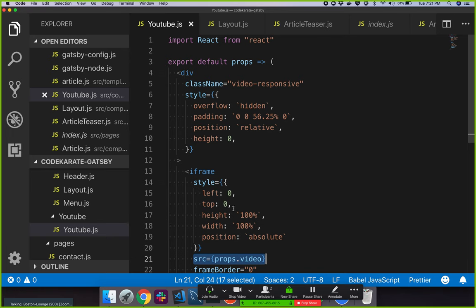That's how you get data from your Drupal site, pulled in through GraphQL, into your Gatsby site.